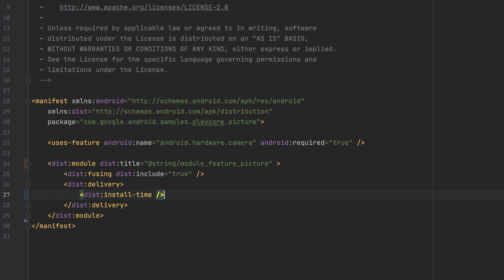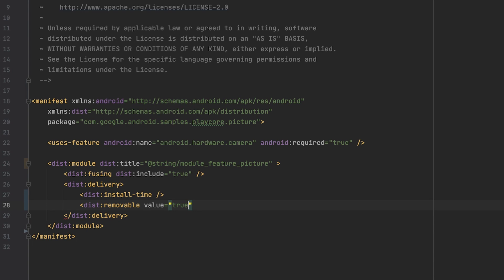By default, every install time module will be fused into the base module. This makes them non-removable. If you want to be able to remove an install time module later on, all you have to do is to set the removable attribute's value to true. Uninstalling modules can be useful for tutorials, sign-up flows, or other modules with a large footprint that you want to have available during initial installation of your app, but that are unlikely to be of further use once the flow has been completed.